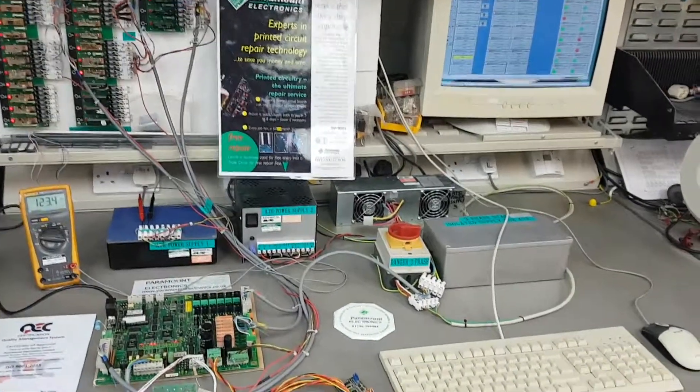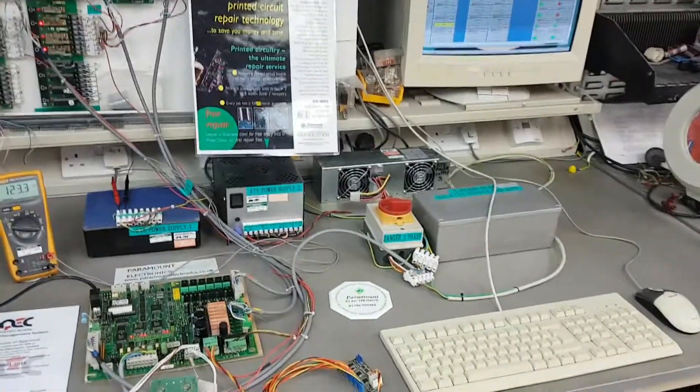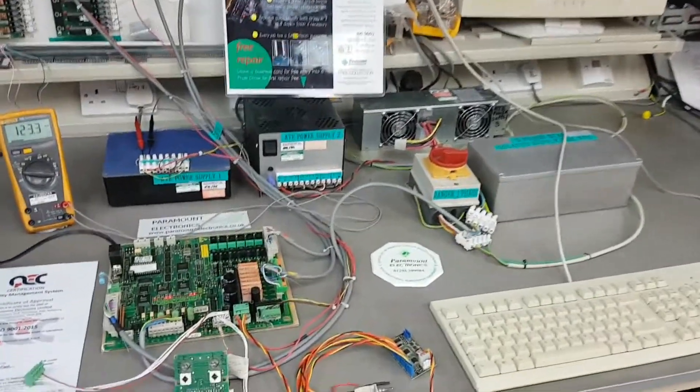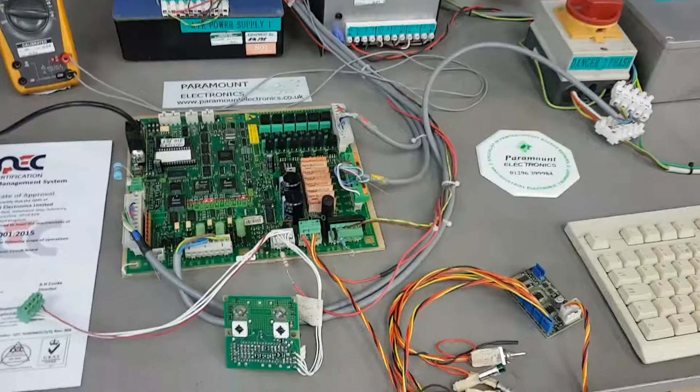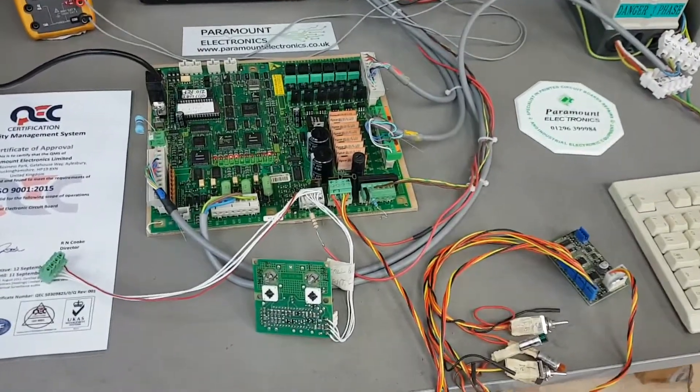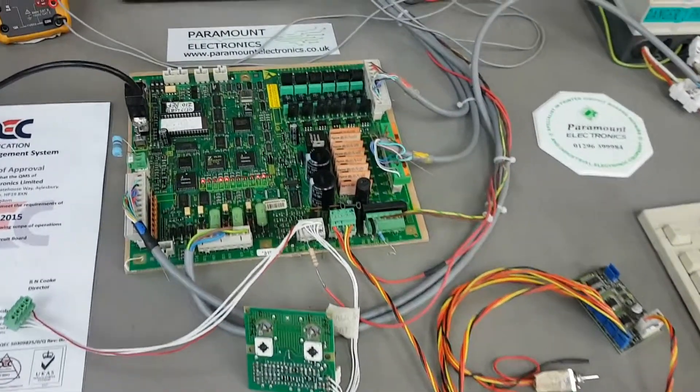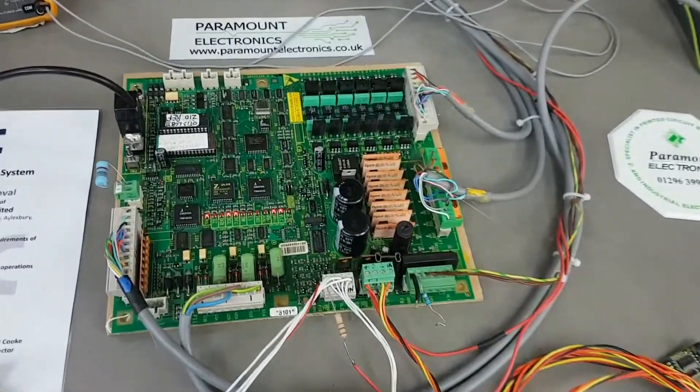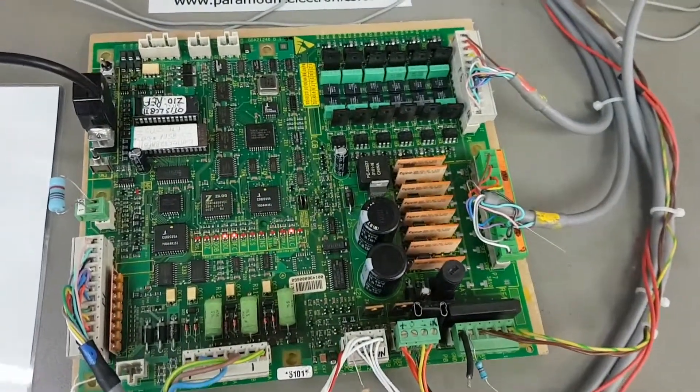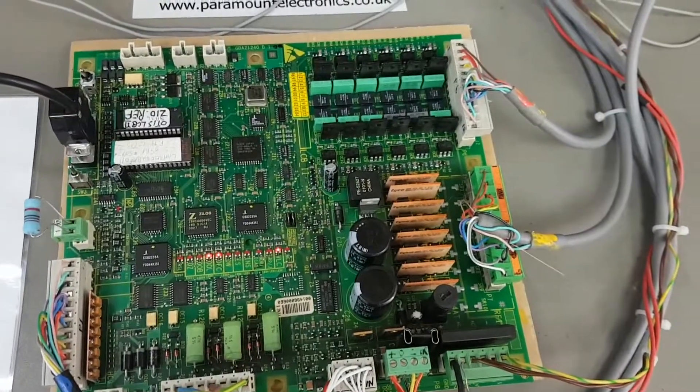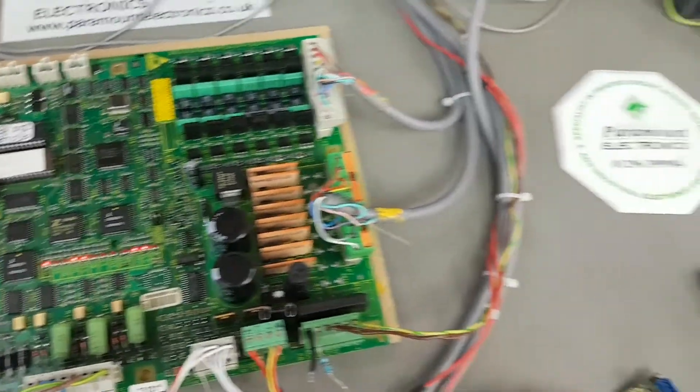Welcome to Paramount Electronics. We are experts in the repair of industrial and commercial electronics. Today we are going to show you how we are able to exercise an electronic lift controller that is manufactured by Otis.